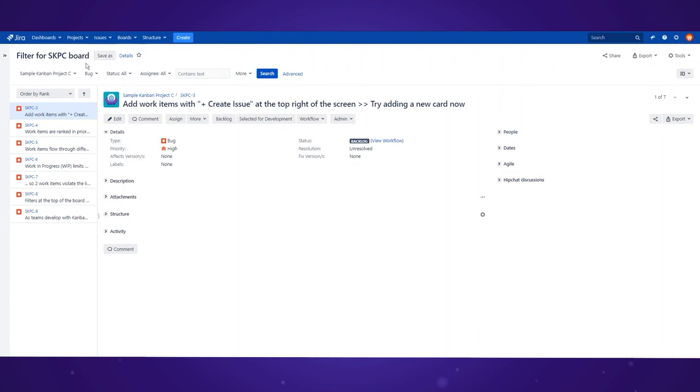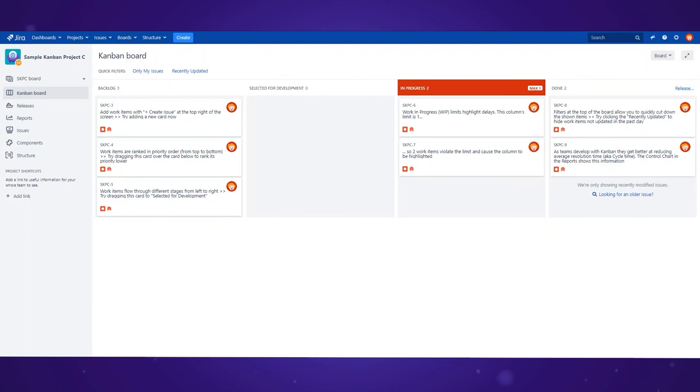And there it is. The visualization customized to show only bug type issues.